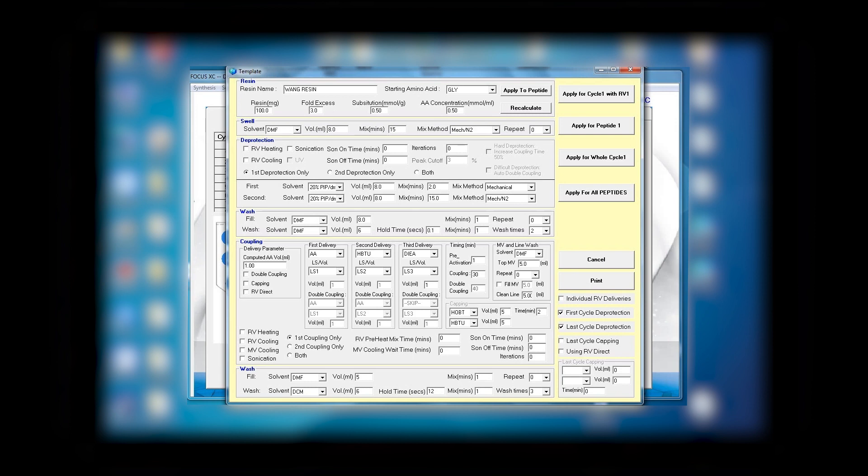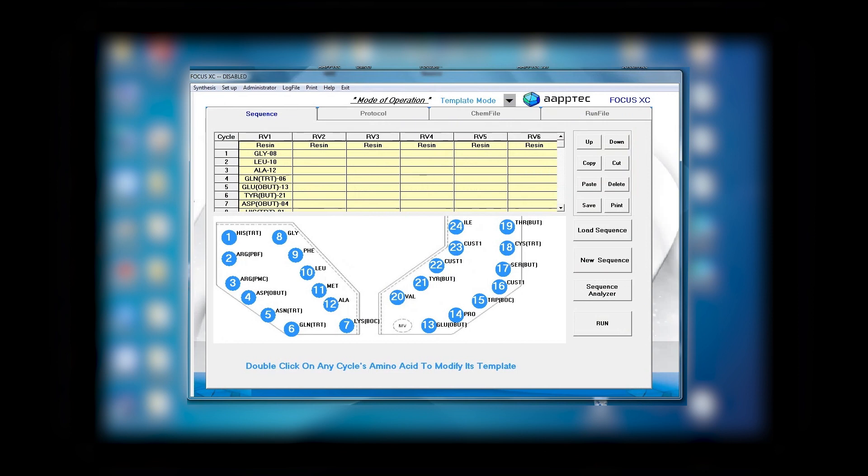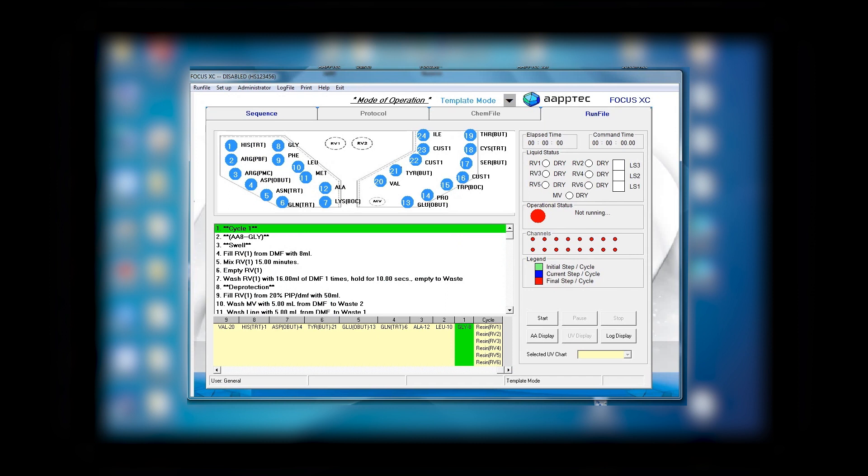Next you can see the sequence I set up in RV one, and all I have to do is save what I did and click run. By clicking run, the software automatically writes the protocol that I assigned earlier. If you look at the bottom, you can see the sequence is exactly as I created it: glycine, leucine, alanine, and it goes on.